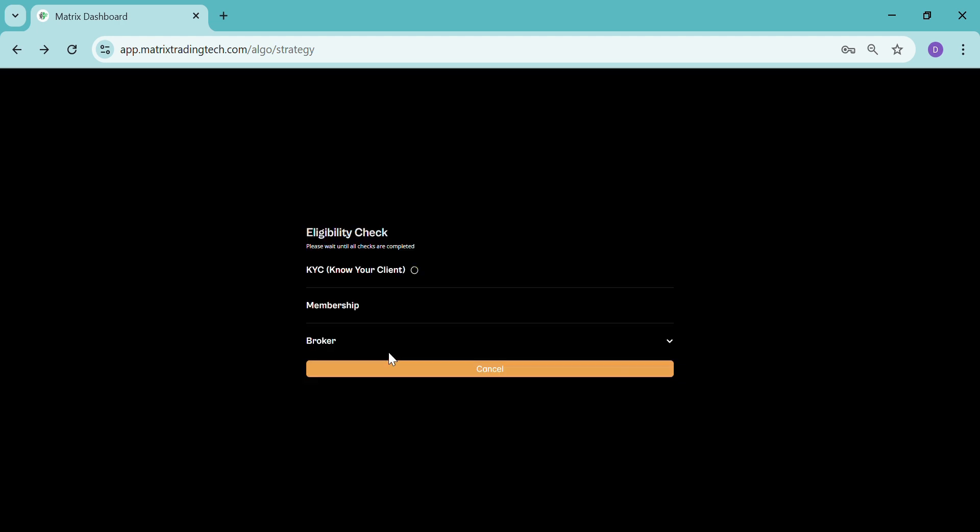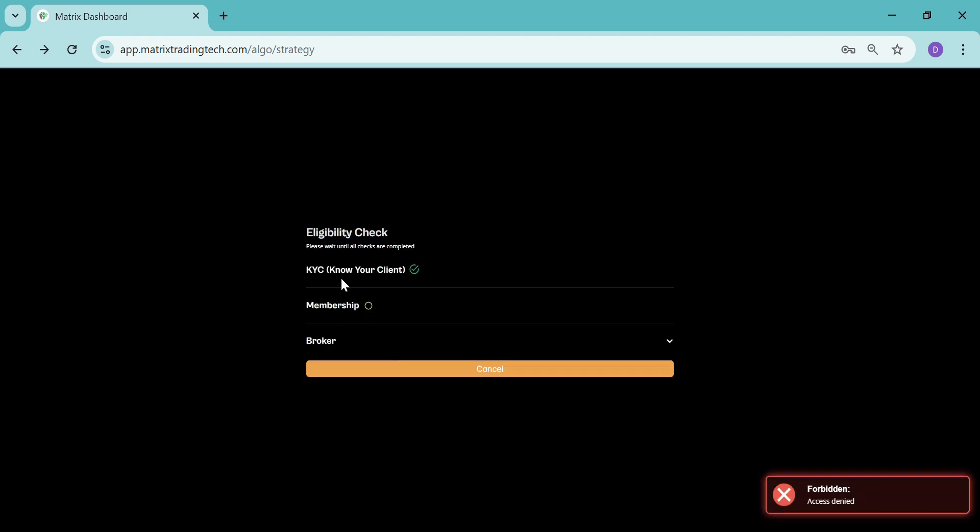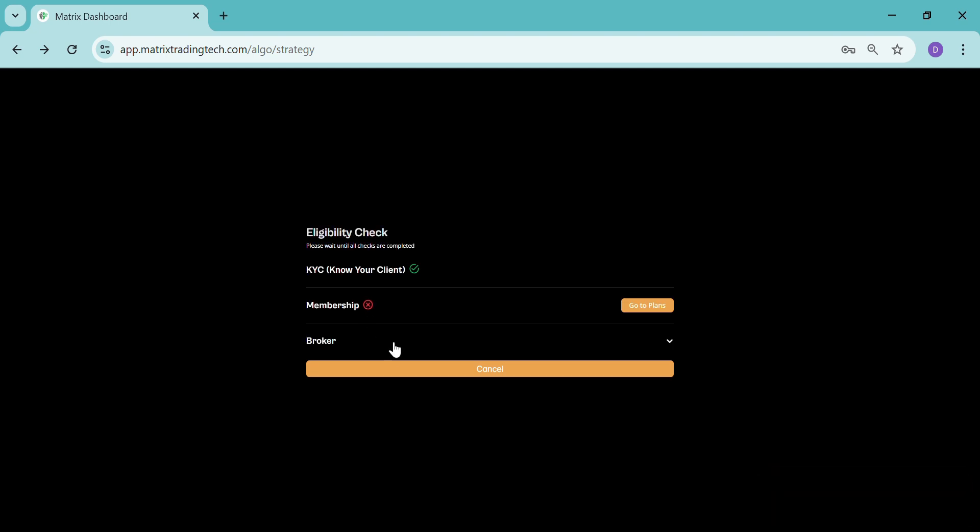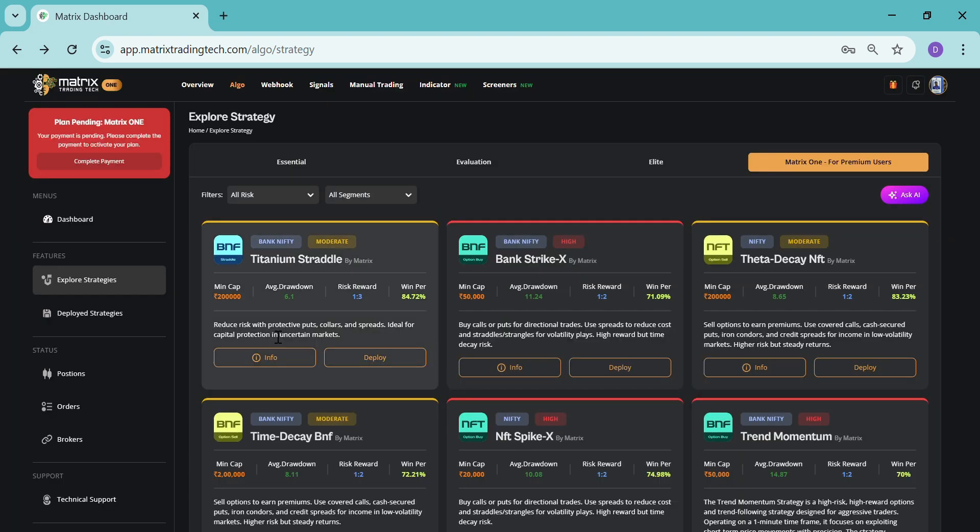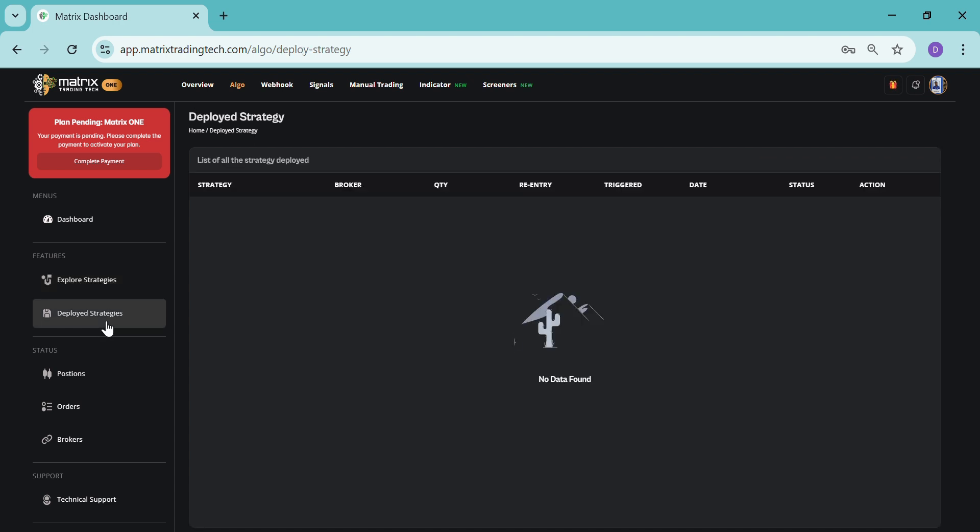And then it will take one or two seconds. After all sections are checked, then it will tell you to add the lots and quantity. Once you add it, you can see those strategies in the deployed strategy section. Please don't forget to turn on the status button over here.